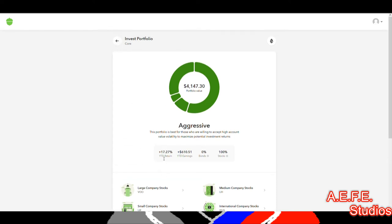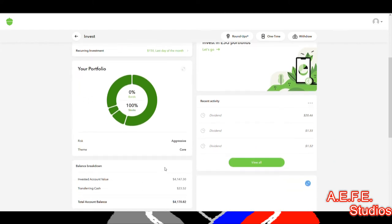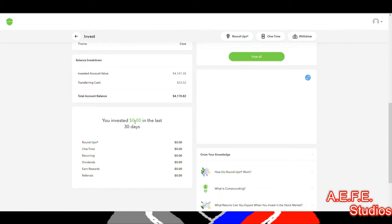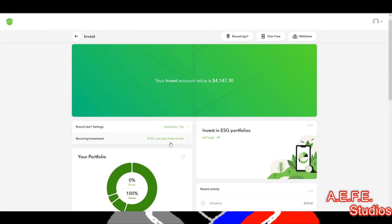I have it set to aggressive — set it and forget it. My return percentage is right here. Even though I haven't been putting money in, I'm at a 17% return every year. The breakdown shows I invested zero dollars in the last 30 days, yet it got to four thousand by itself. I'm hoping to do the same with Acorns going forward.